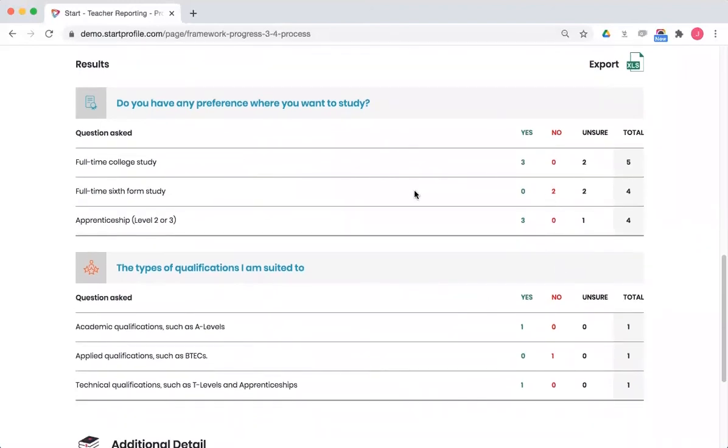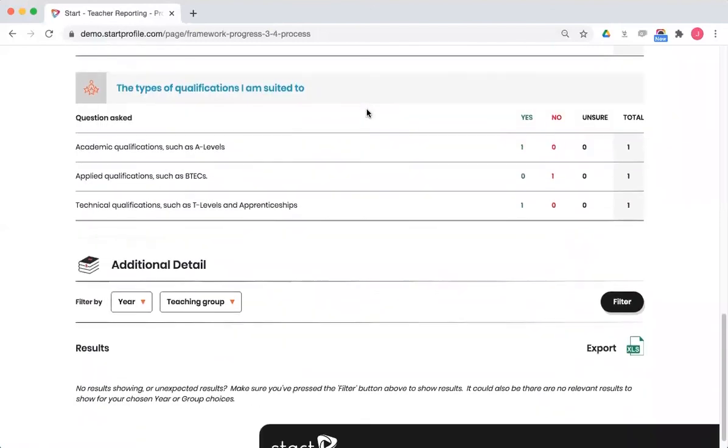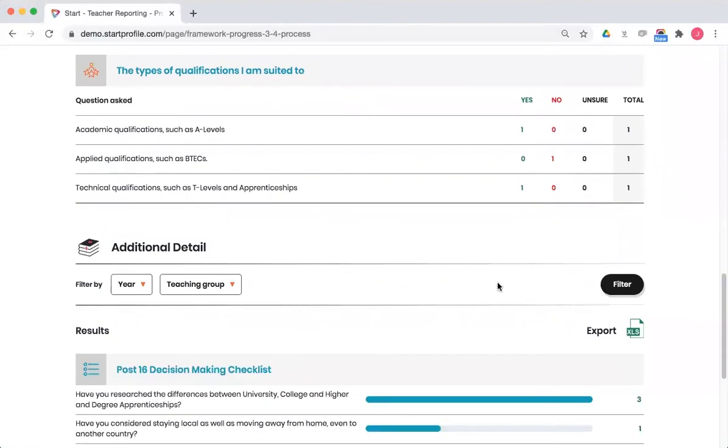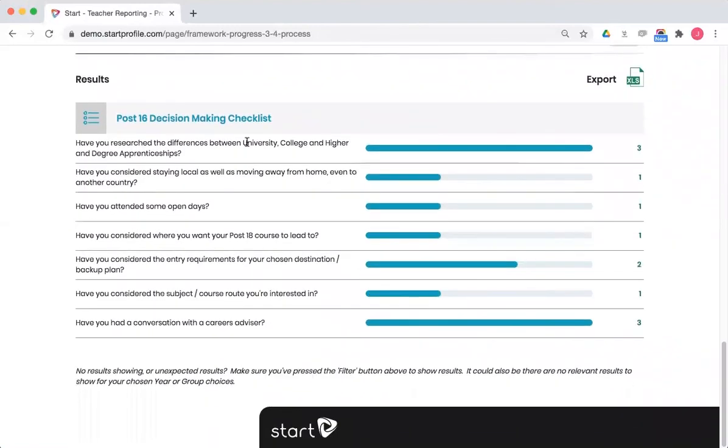Again, I get the summary on screen. And if I hit export, I'll get my data at student level. And I can repeat that again for each of the additional detail pages. So hit filter. And in this case, I can see the results of that checklist that we were looking at as well. And once again, hit export to get your student data.